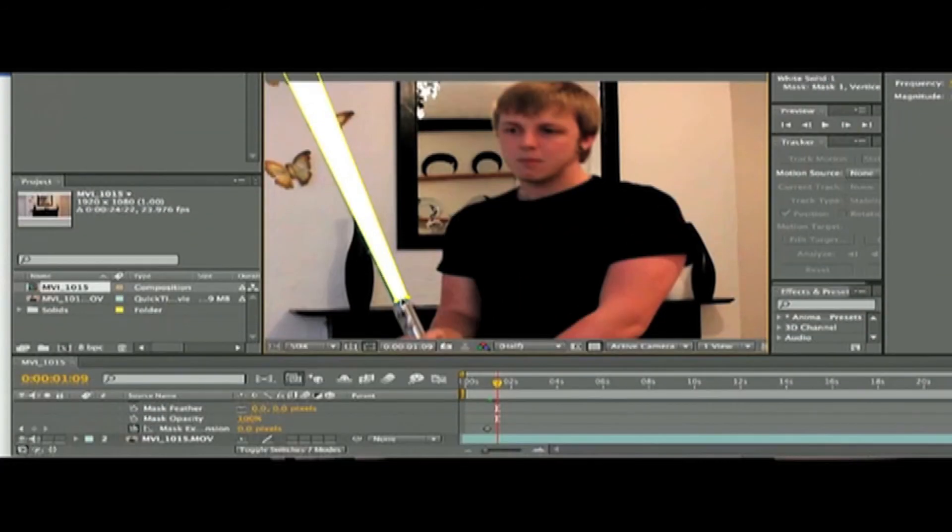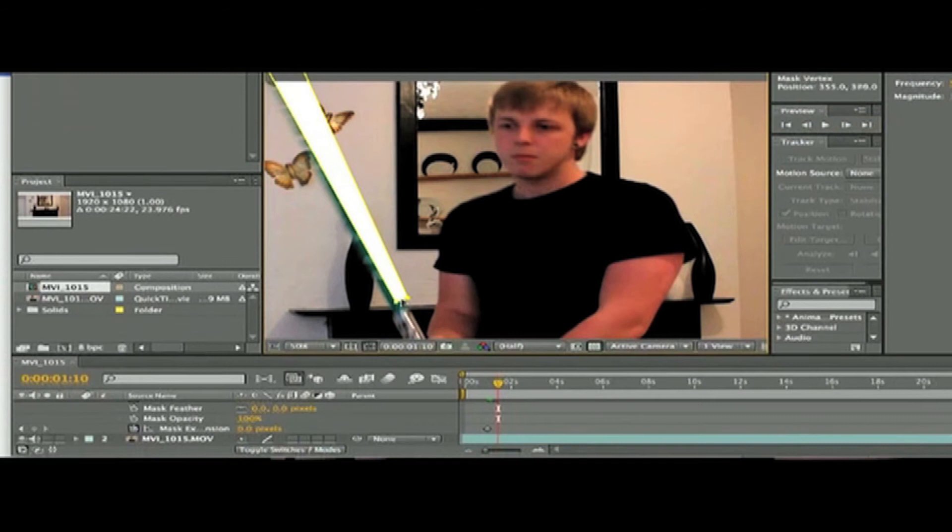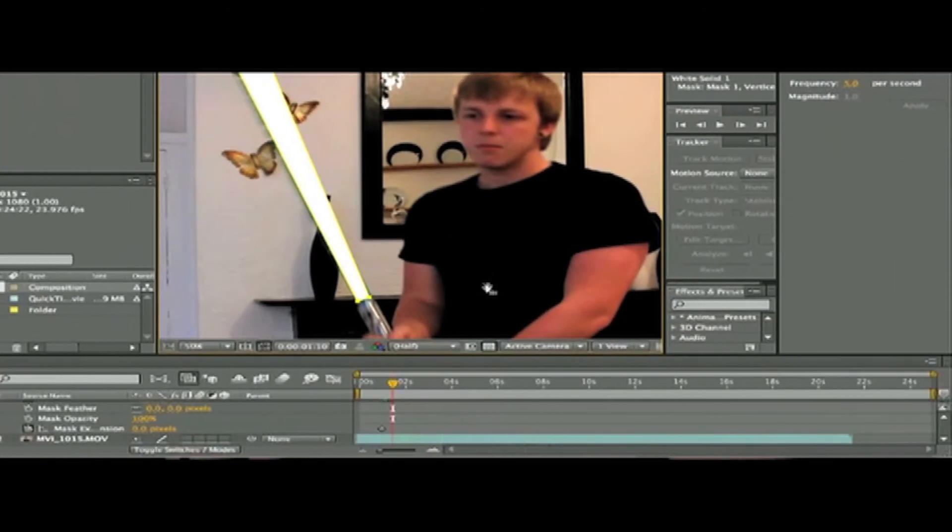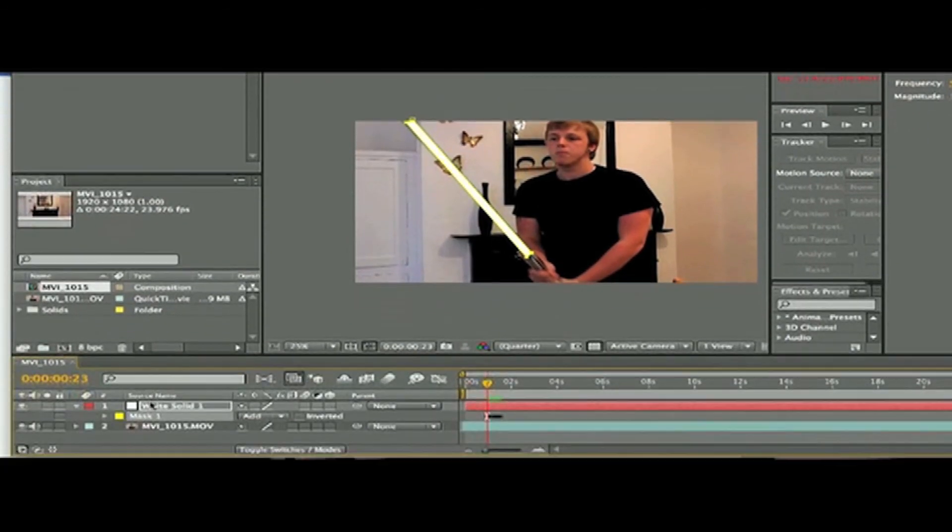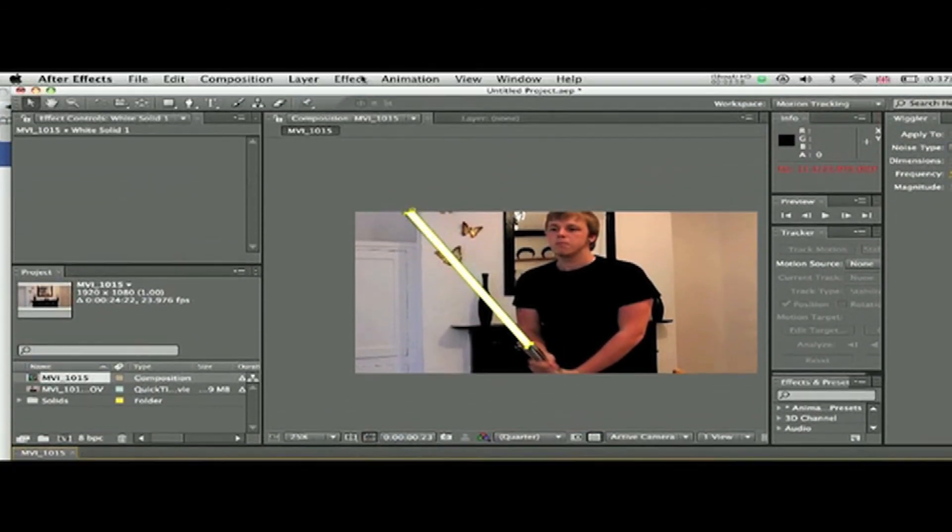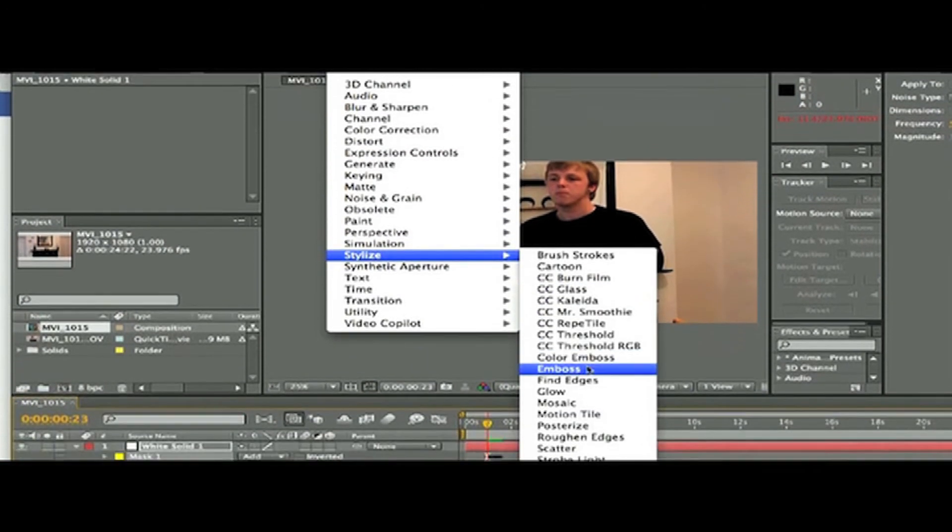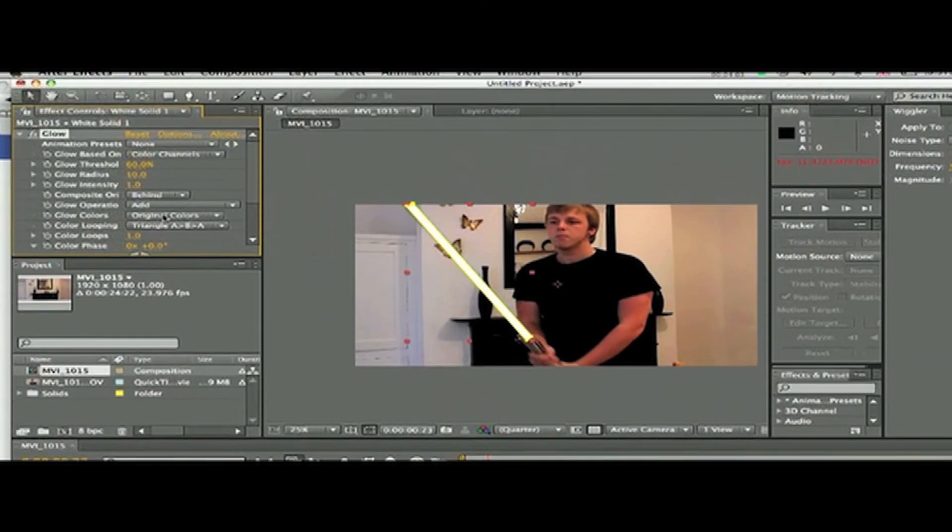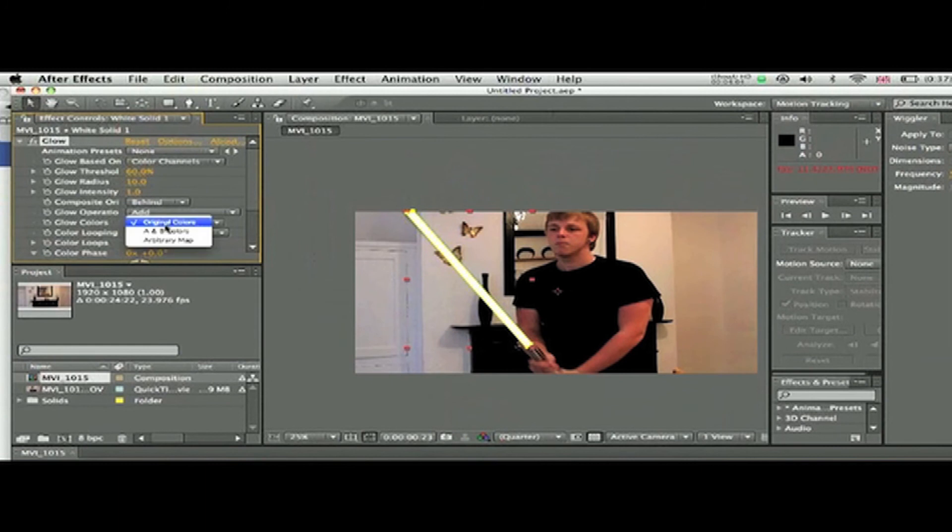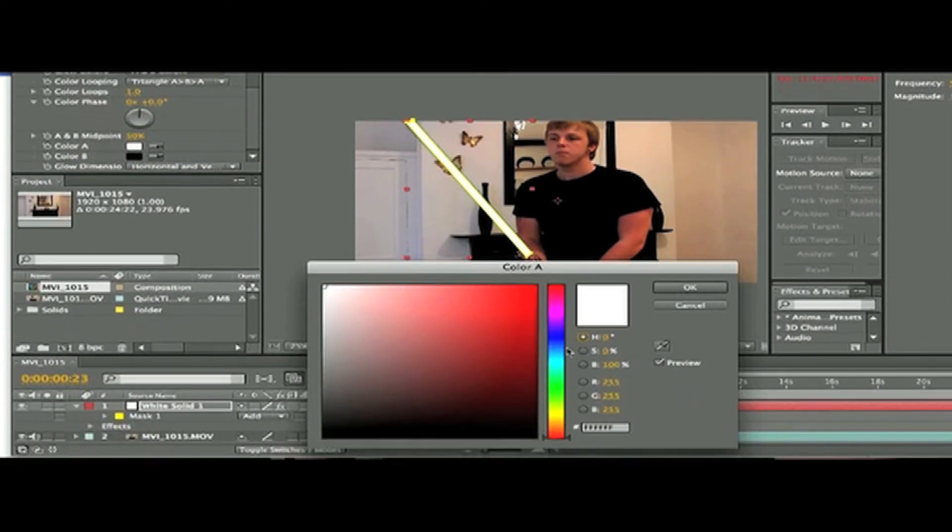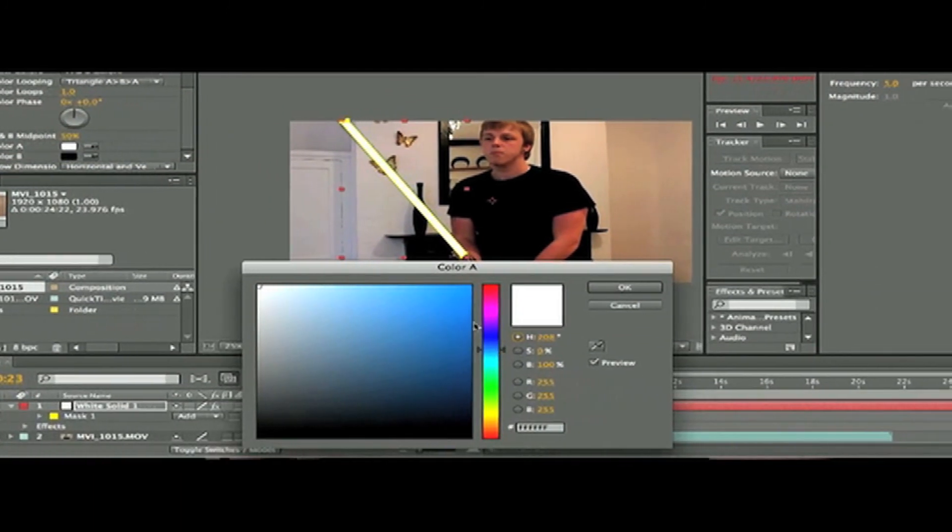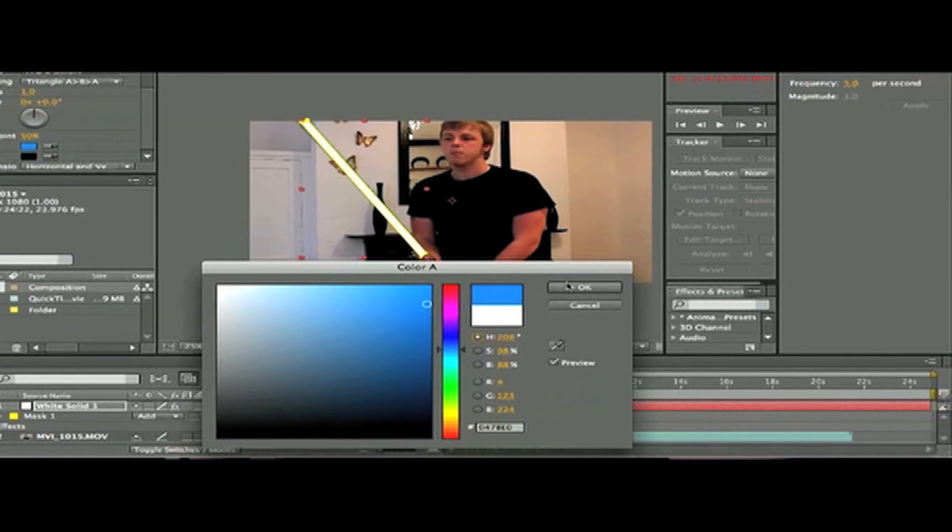Okay, so when you're done with that and you're happy that it's moving accurately with your lightsaber, then with the solid selected, go to Effect, Stylize, and Glow. Change the glow colors to A and B colors, and then change the A and B colors to the color that you want your lightsaber to be.